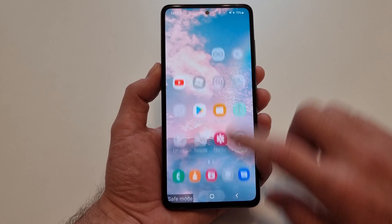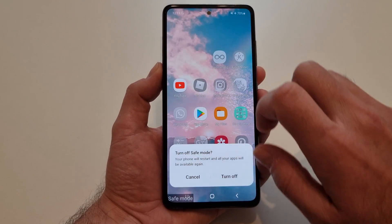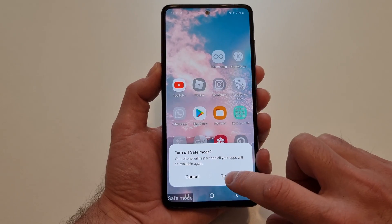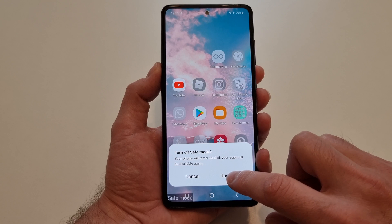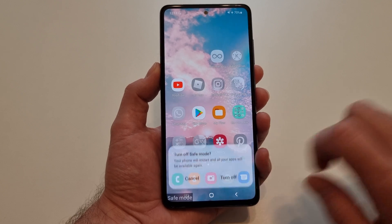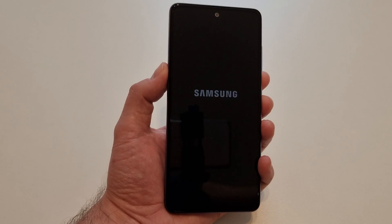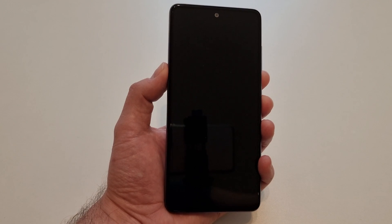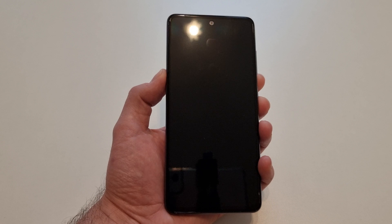After you do that, all you need to do is press here, turn off, and the phone will start in normal mode. So this is the first way to do it — it's very simple.